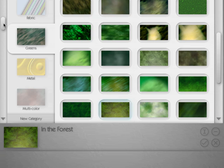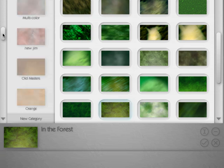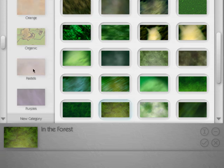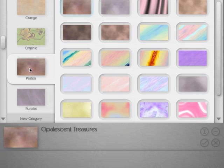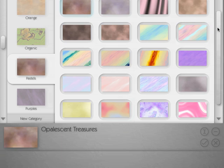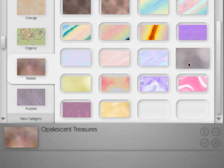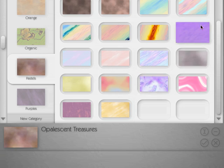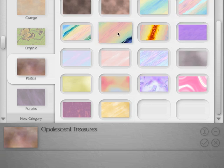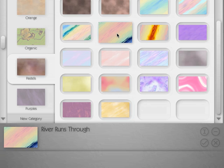So let's scroll down and go to the Pastel category. Once you've selected the category, you can move this scroll bar to see what presets are actually in that category. In this case we're going to select River Runs Through and come down here and click OK.